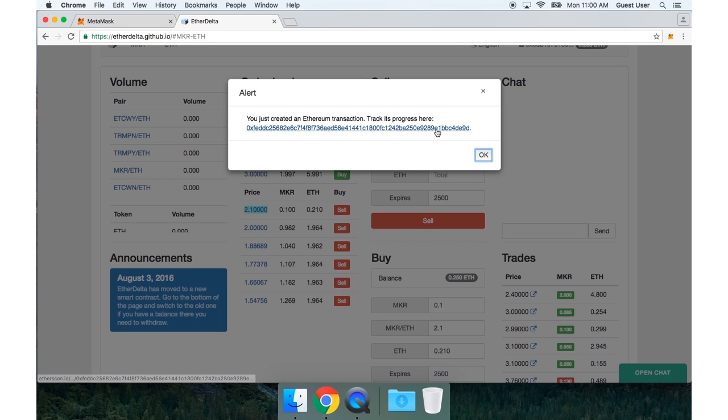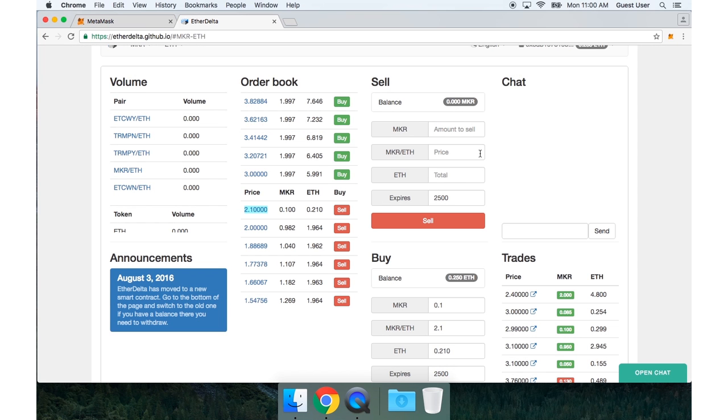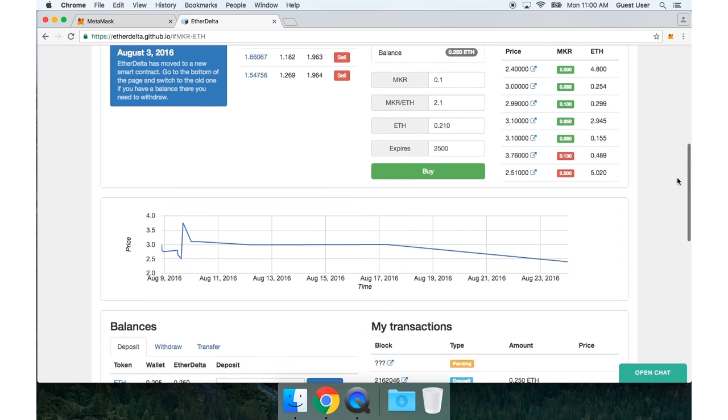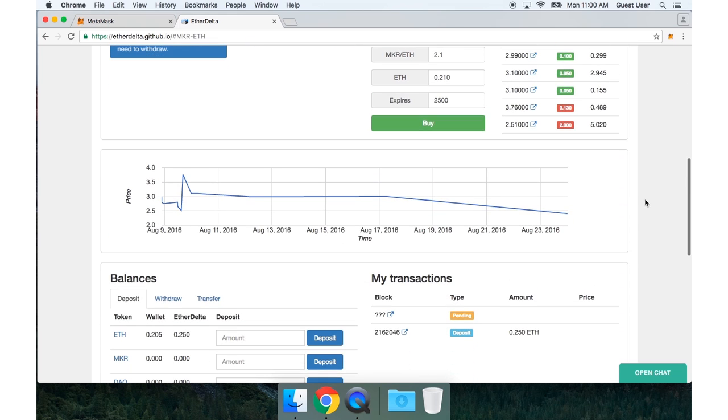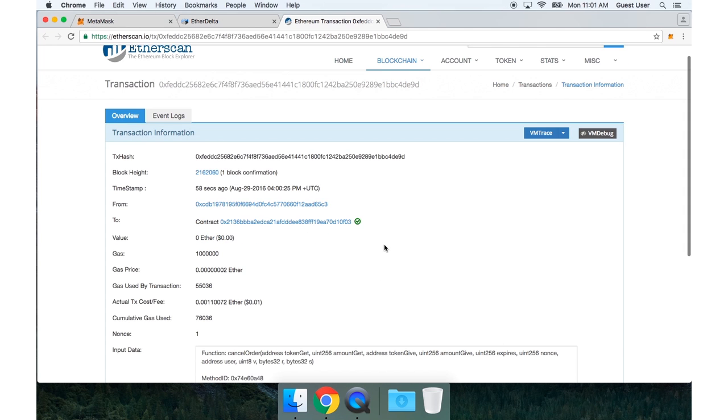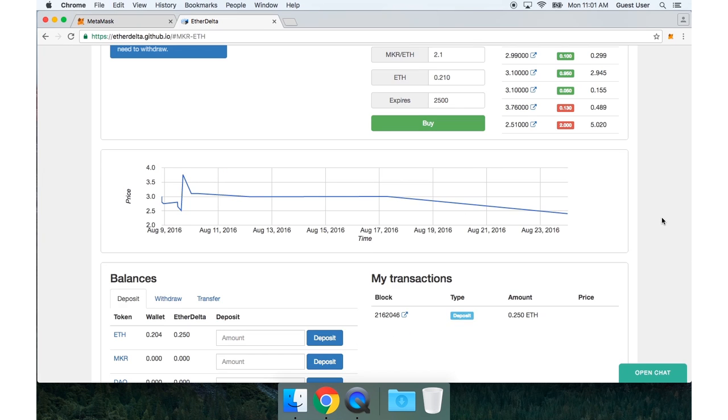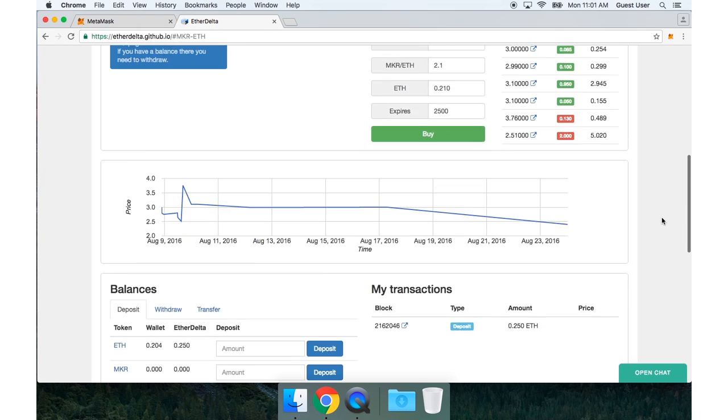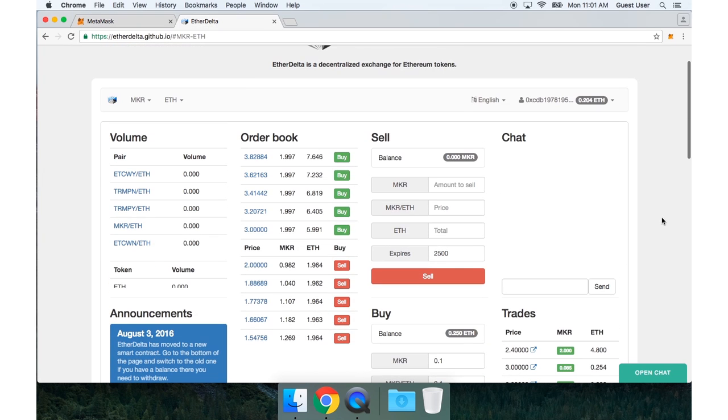And as soon as that transaction is confirmed by the blockchain, my order should disappear from the order book. If I scroll down, I can see the pending transaction. And I can see it on Etherscan. Wait for it to confirm. It's confirmed now. And if I go back to EtherDelta, my order is now gone.